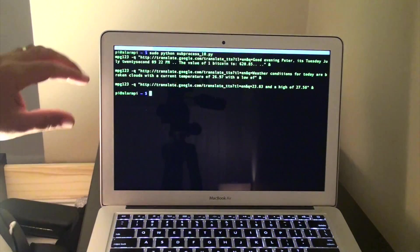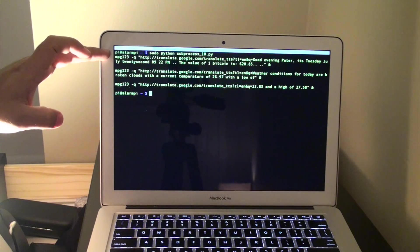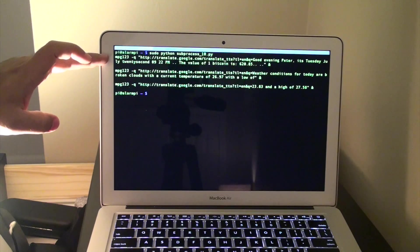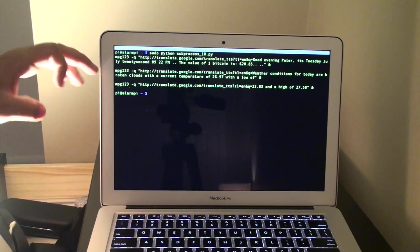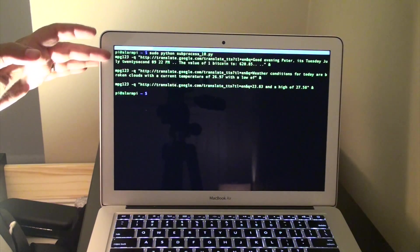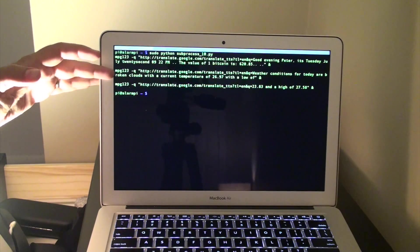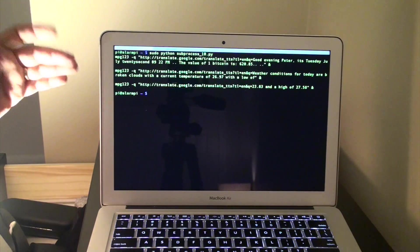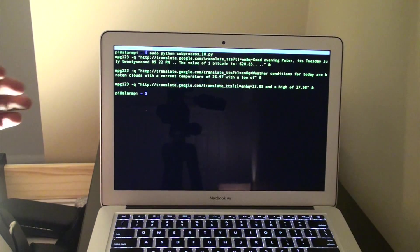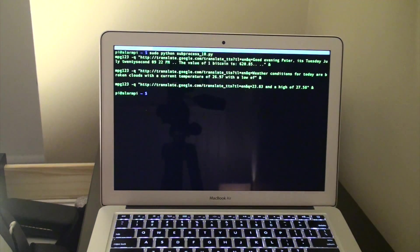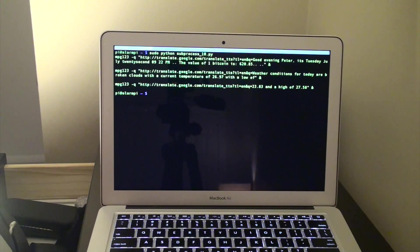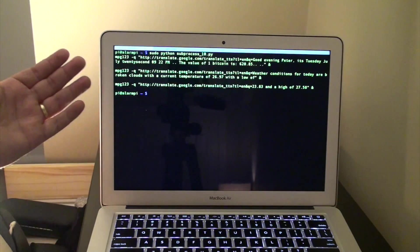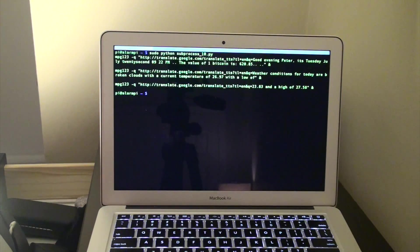Now, there's a limit to 100 characters on the Google Translate site. So, what the Python script subprocess does is it breaks it up into three different pieces, at least for this amount of text that I've got here. But of course, it'll automatically do that if you choose to make it read something longer for you to wake up in the morning or read it in the evening as this is currently doing.